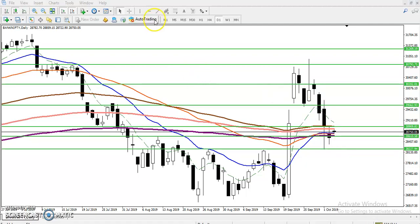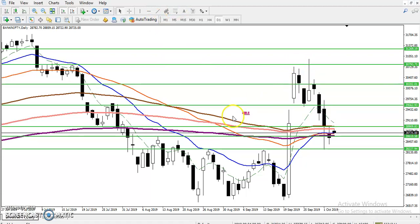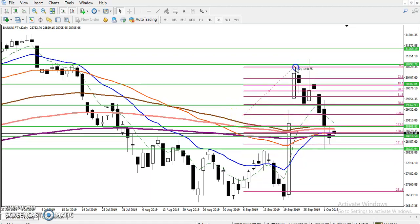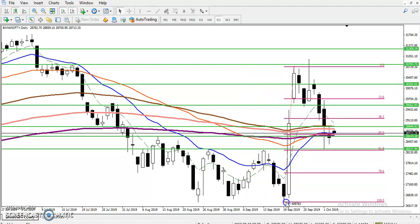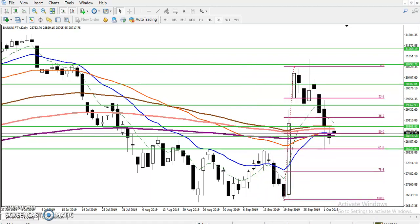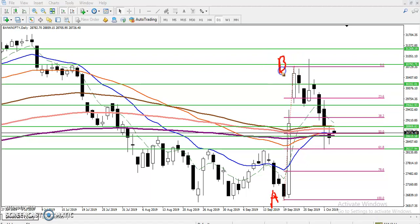Let me draw the Fibonacci. Now we have seen the Fibonacci - if I connect the A point and this is the B point from this area. This is an impulsive wave, I-W - this is called an impulsive wave.